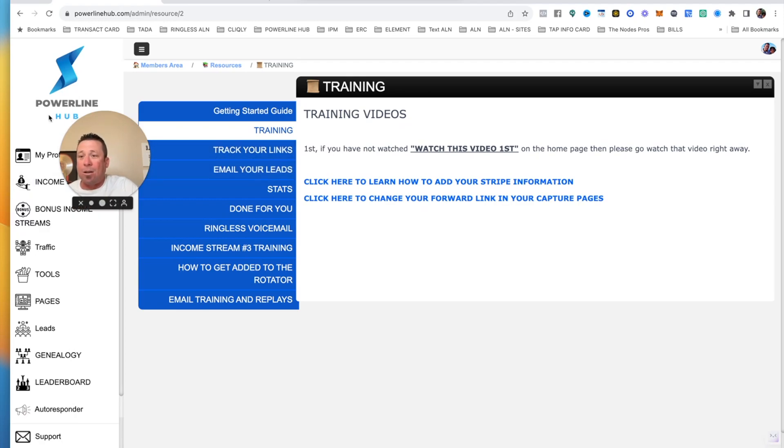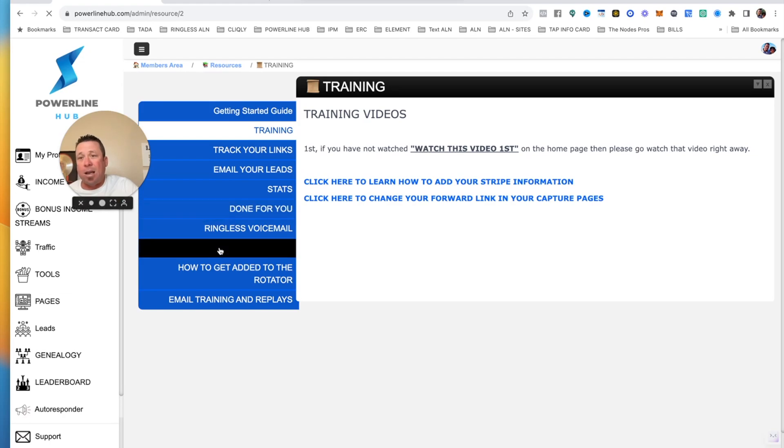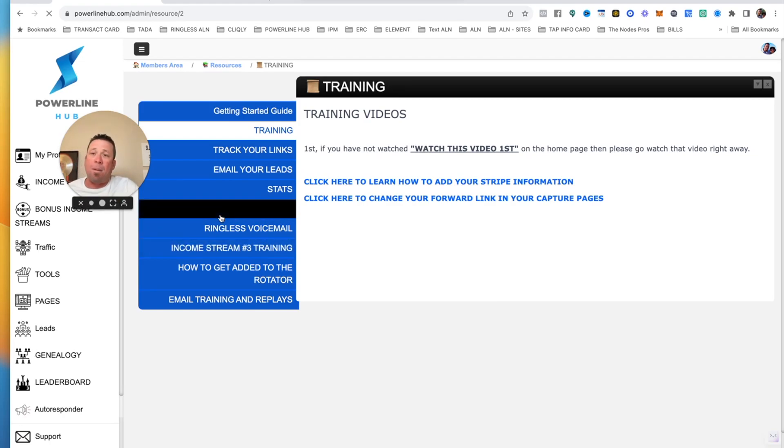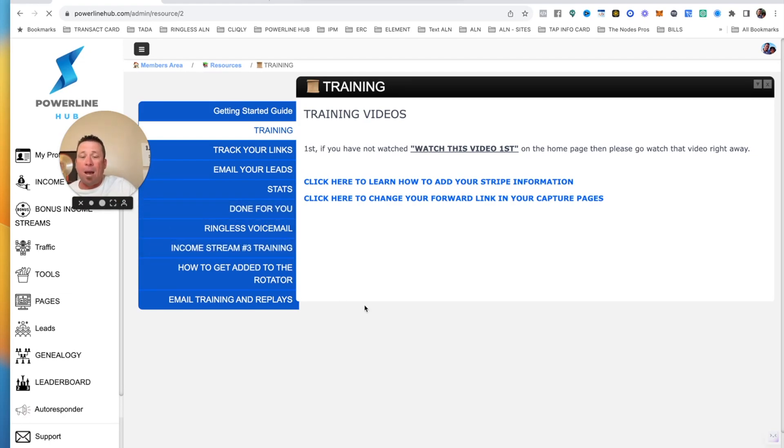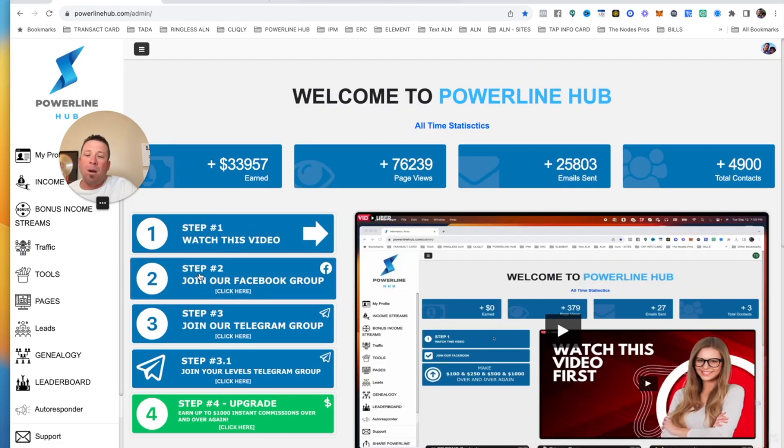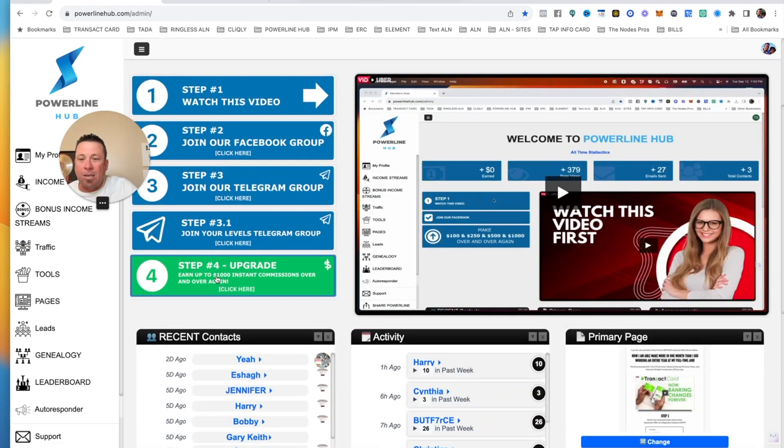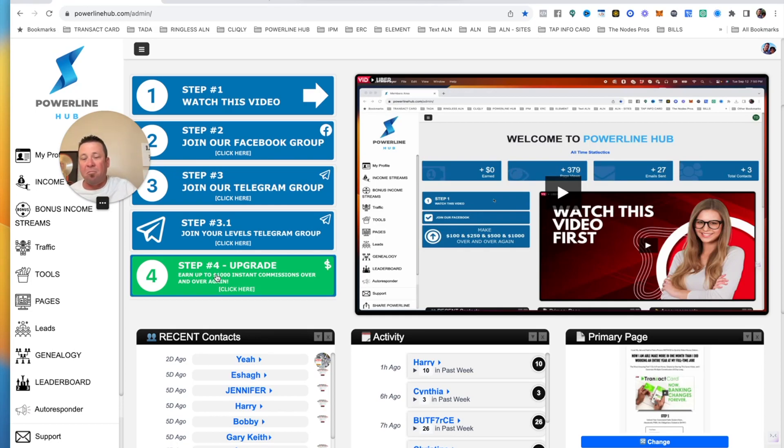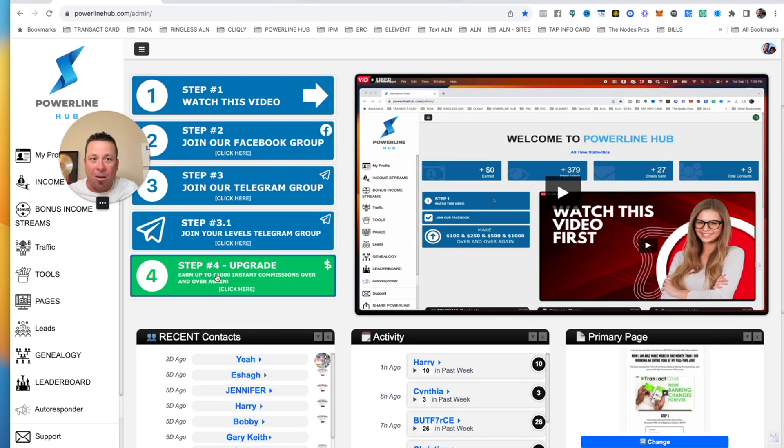And if you guys want to make up to $1,000, you know, instant commissions, then you guys can come in here and take a little quick peek of how that works in the back office. It's uploading right now. So give it a couple seconds. But click right here where it says upgrade. And this will explain to you exactly how that happens. And it's no obligations, no strings attached. You don't have to do it, but you can if you want.